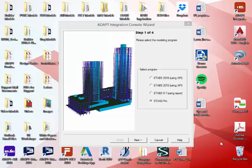In a companion video for the ADAPT integration console, we run through an example tutorial of how to export an ETabs model, import it to Builder 2016.3, and use the reactions and data that was imported for purposes of running models inside of Builder.